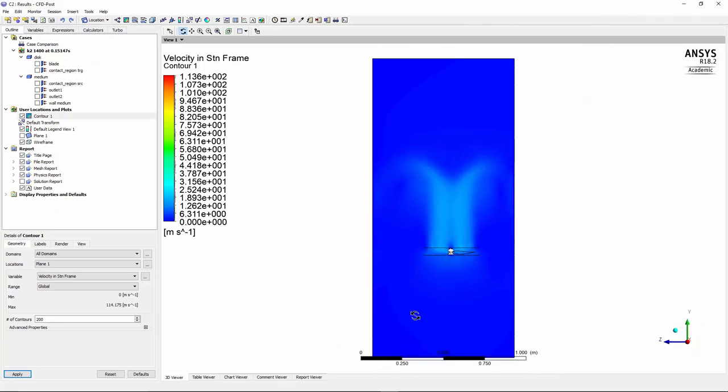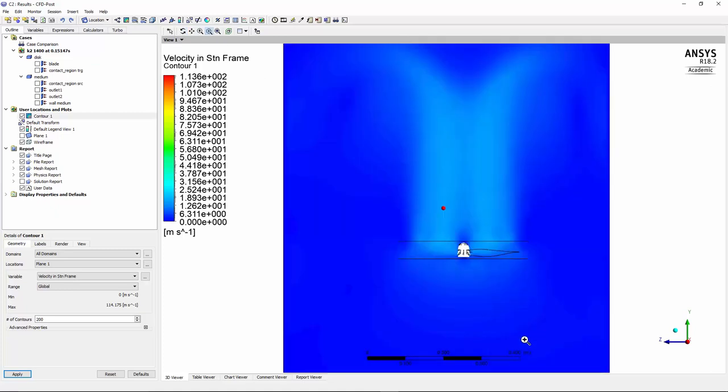So you can see in this image how the air is being sucked from the bottom of the blade and then being blown upward. And this is what a propeller does. For example, if you're talking about a drone, a propeller will be sucking the air from bottom and it will be blowing it up to the top and this will create lift.